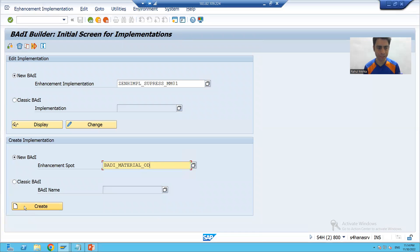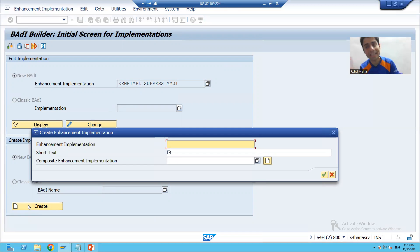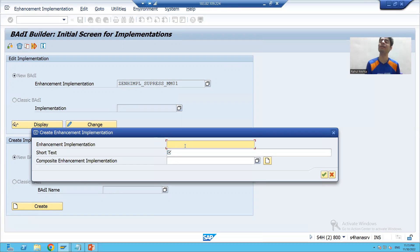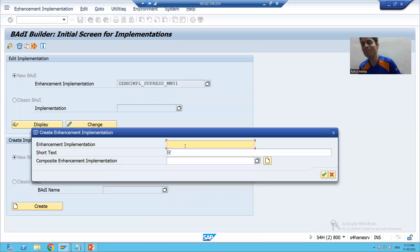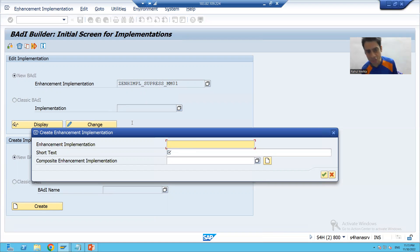I will click on the create button. Now, the next important point: when you implemented the classic body, you directly gave the name of the body implementation. But here you cannot directly give the name of the body implementation. Firstly, we have to give the name of the enhancement implementation. Enhancement implementation is a container for body implementations — compare it to enhancement spot, which is a container for body definitions.